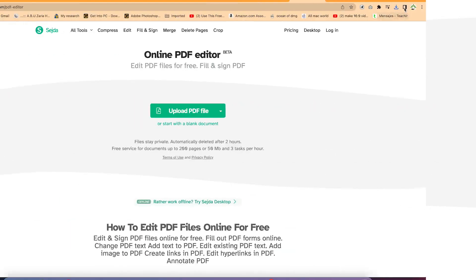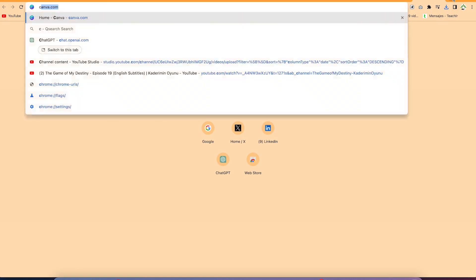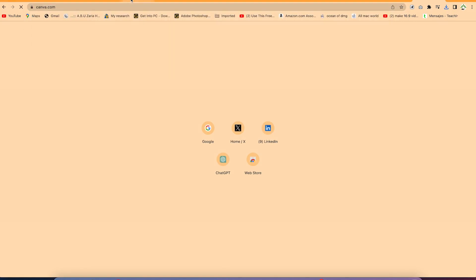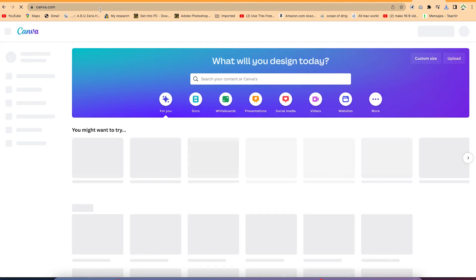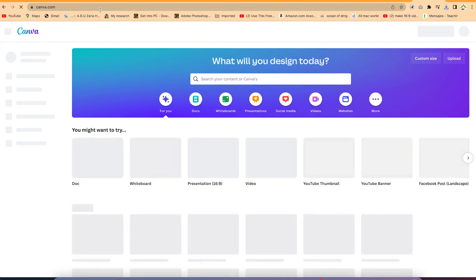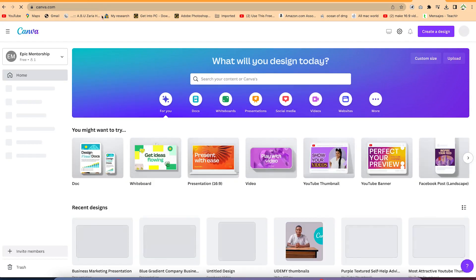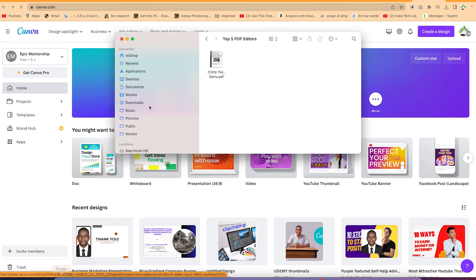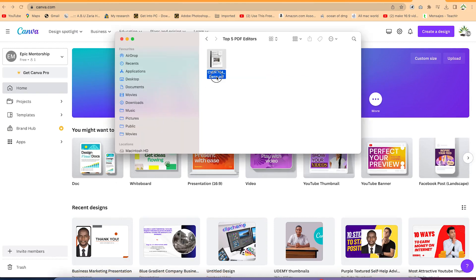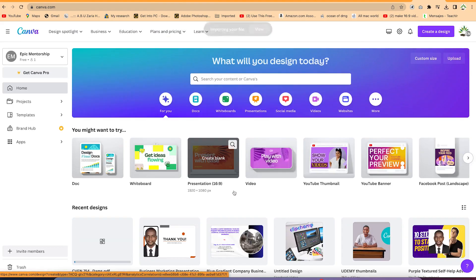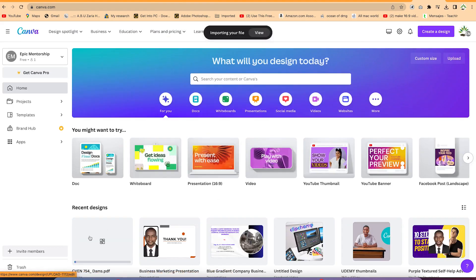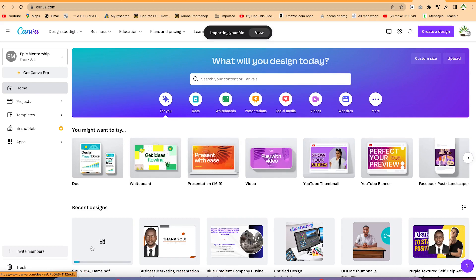So that's number one. The second platform I usually use to edit my PDF is Canva.com. Just go to Canva.com in your browser — it's easy and free to create an account. Once you create an account, navigate to wherever you have your PDF document and just drag and drop it on the home tab. It's going to upload the document within the platform and you can start editing.